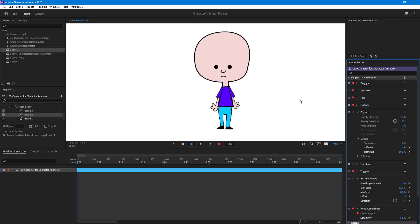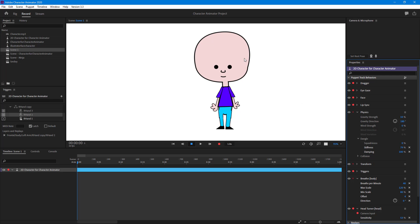This makes it much more natural as a character. So that is how you can add the breathe behavior inside Adobe Character Animator. If you guys learned something, as always, please like, comment, share, and subscribe.